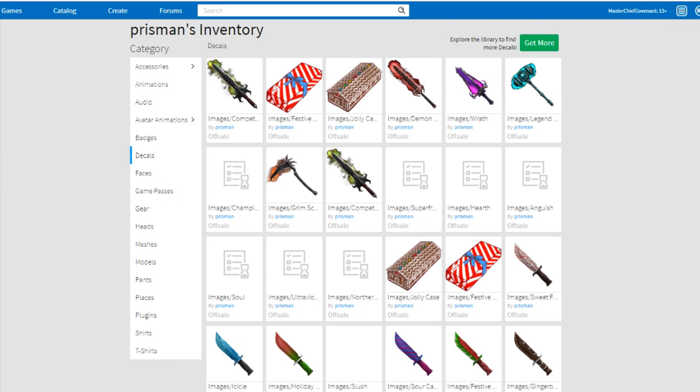This is all in his inventory. Like I don't know, there's this competitor boy and Grim Scythe. I don't know why they're here again.